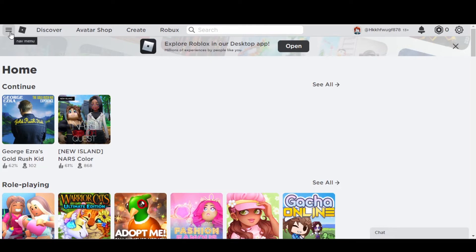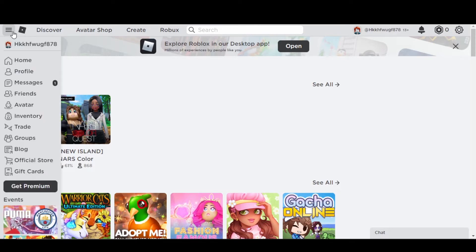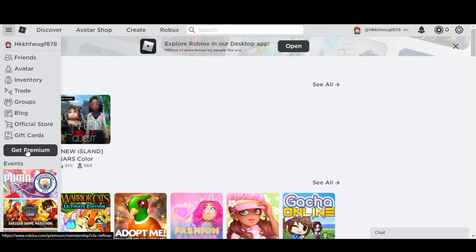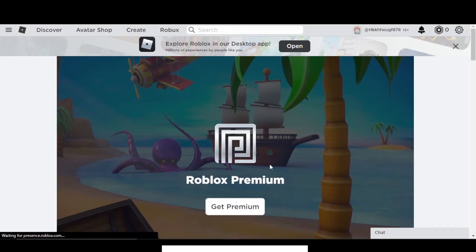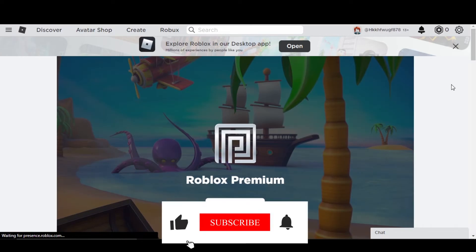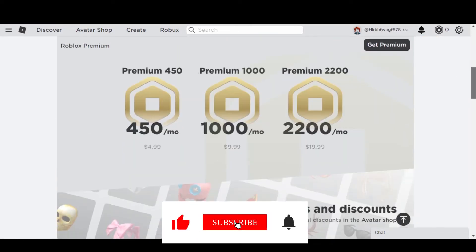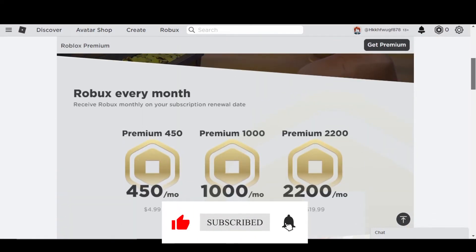what you can do is just go to this option right here, and then you have to get the Premium in order to sell items on Roblox. So you will just click on Get Premium, and then you will land right here. Here you will be able to find